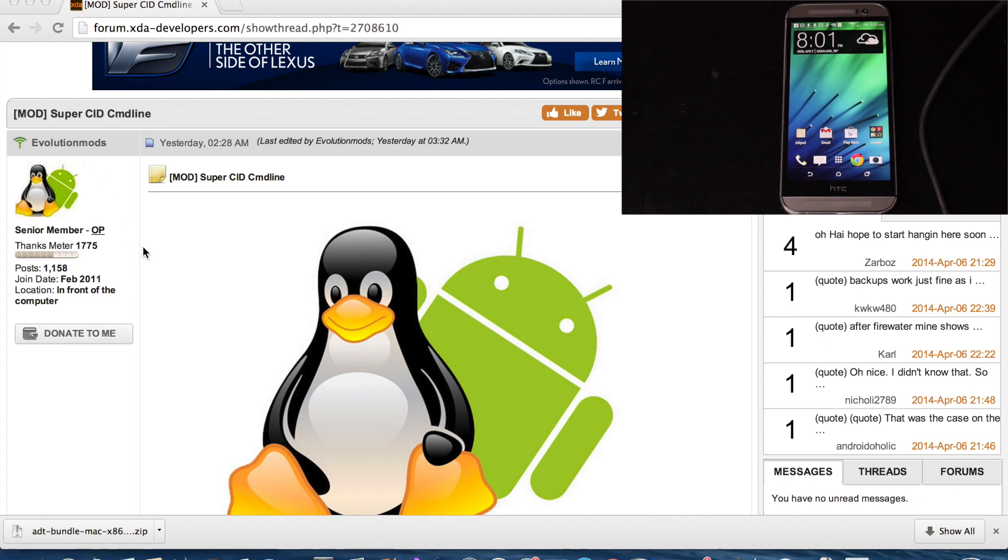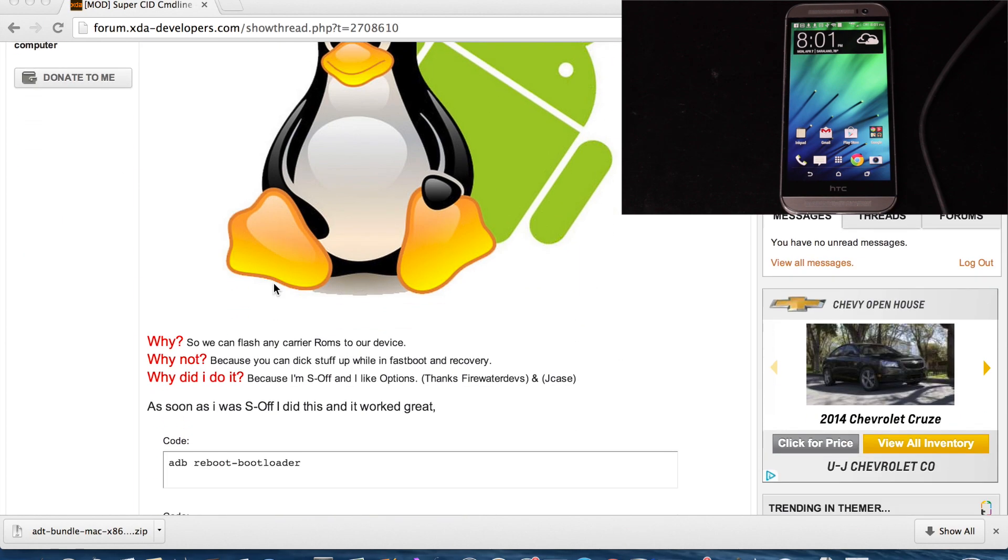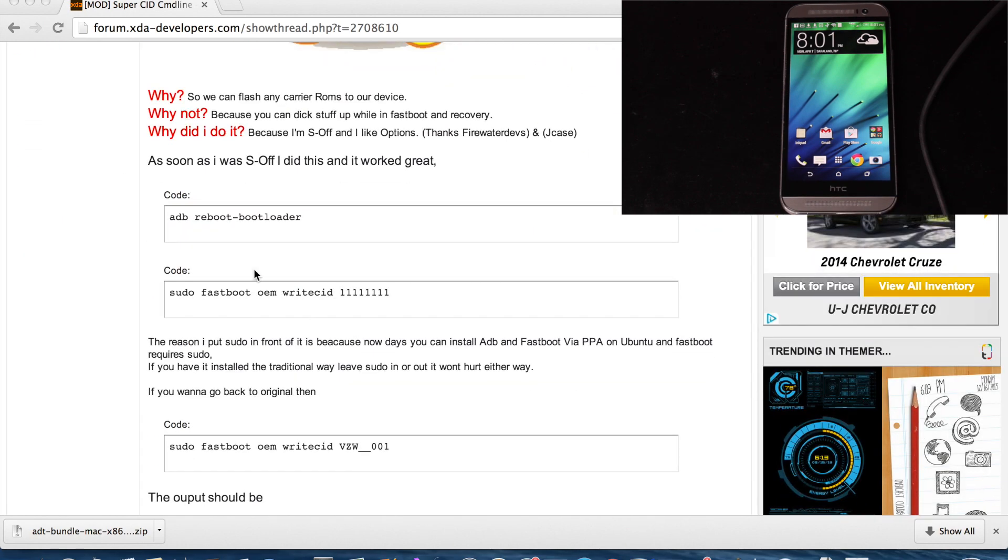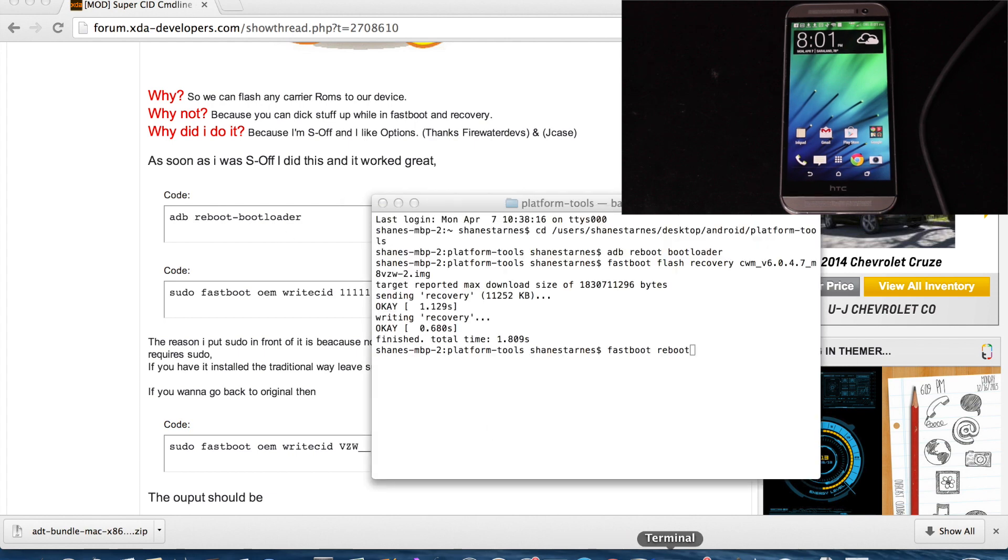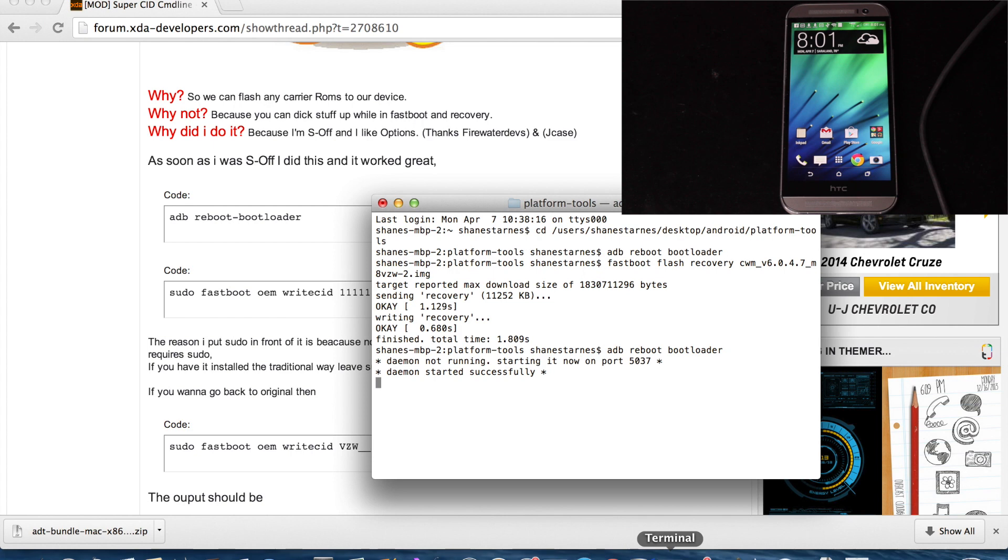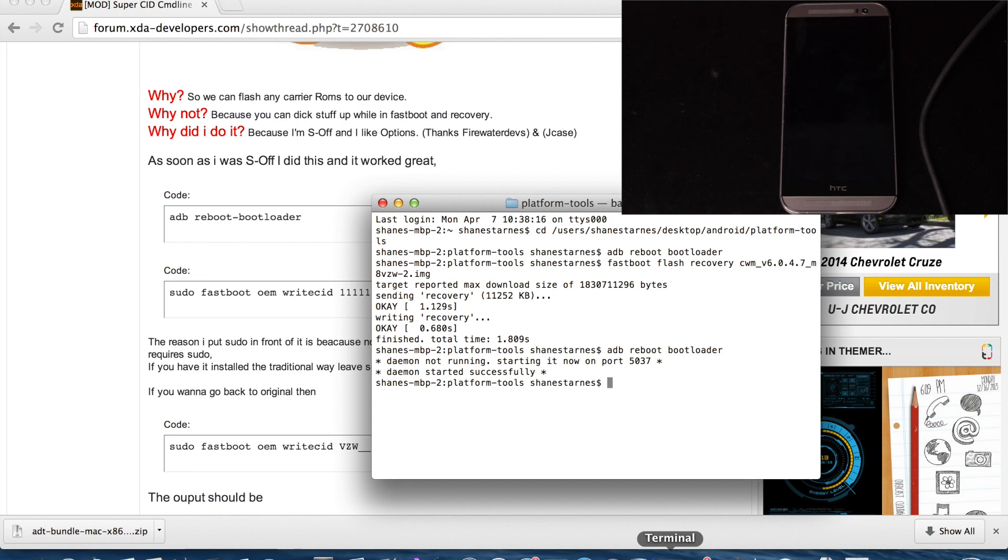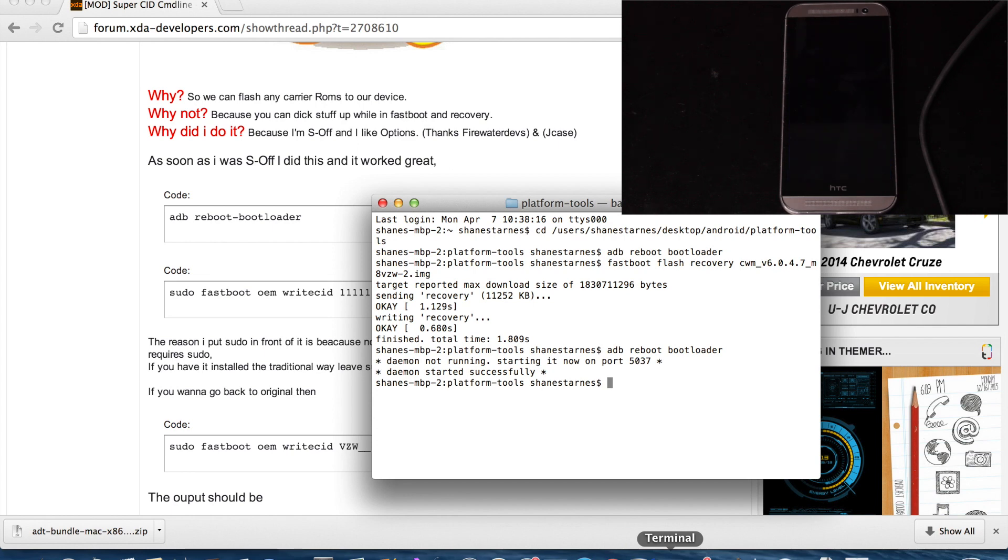Okay, so we're going to be using the thread by Evolution Mods. He's got all the command line commands that we need to use here. We're going to use ADB Reboot Bootloader. So we'll go into Terminal and we will type ADB Reboot Bootloader, and your device should go ahead and reboot into the bootloader.